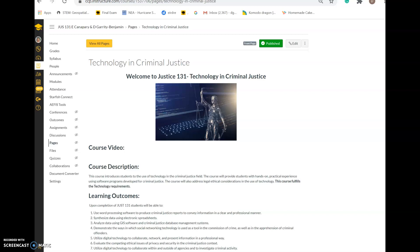I've provided you with all of the tools that you need to succeed in this class. There are a lot of video lectures that walk you through how to complete the assignments, so if you're not strong with tech, you will still feel comfortable in this class.